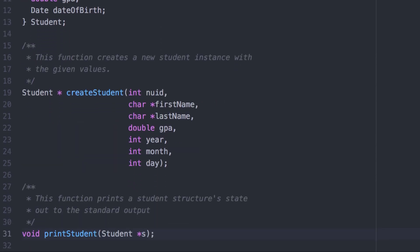Let's change it so that we're passing by reference instead. Moreover, we're not going to be making changes to that student, so let's go ahead and put a const in front of it. If we were passing this by value as in the first version, we wouldn't need to worry about this because we'd only be making changes to the copy on the call stack and not to the original.